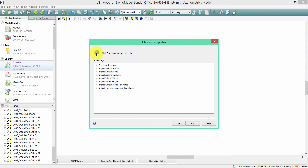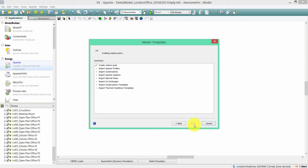Once I do that, I will see a summary of the changes that are going to be made to the target model. I can see the various different data types that are going to be imported to the model. Just remember, this option is importing the data only and won't make any assignments.